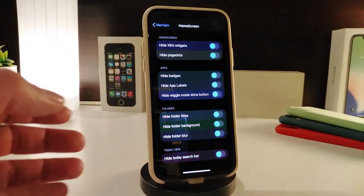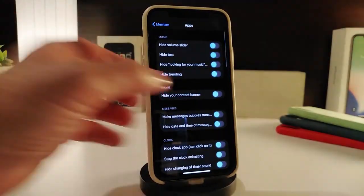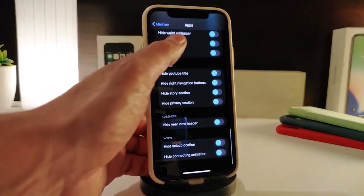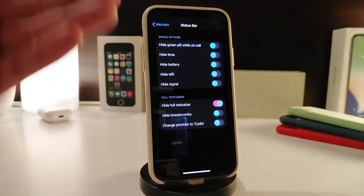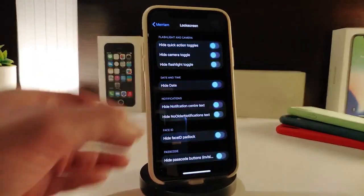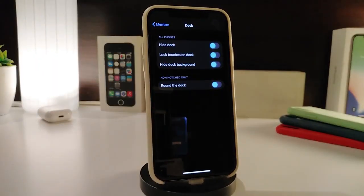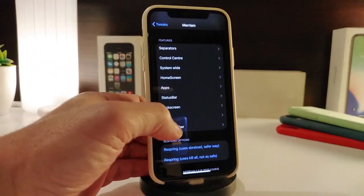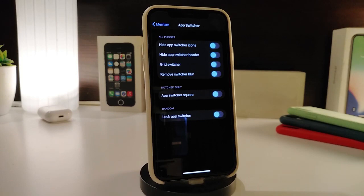There's also a home screen section that gives you additional customization options. Under Apps, you can hide various elements inside apps — there's a ton of options here. The status bar section has its own set of options, and the lock screen section mirrors similar controls. For the dock, you can hide the dock, lock touches on the dock, hide the dock background, or round the dock corners. The app switcher section lets you hide app switcher icons and remove the switcher blur.